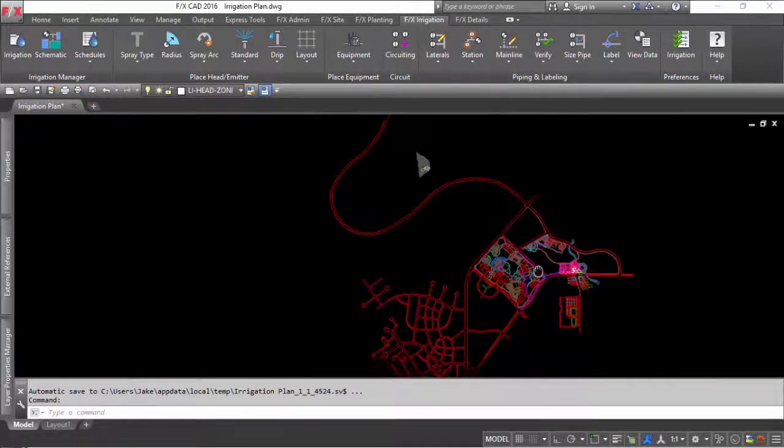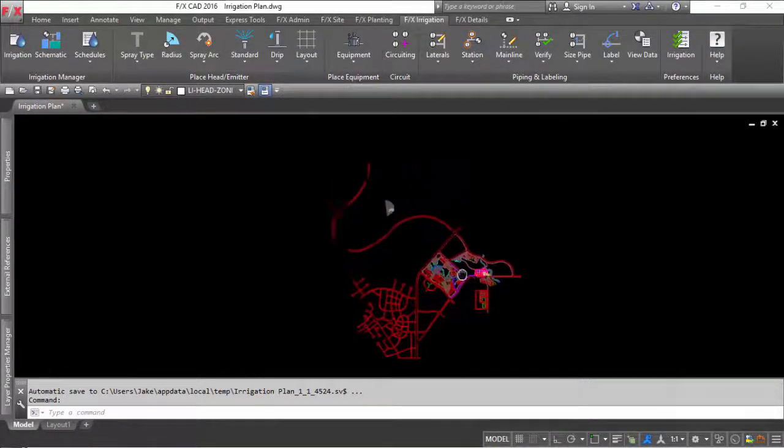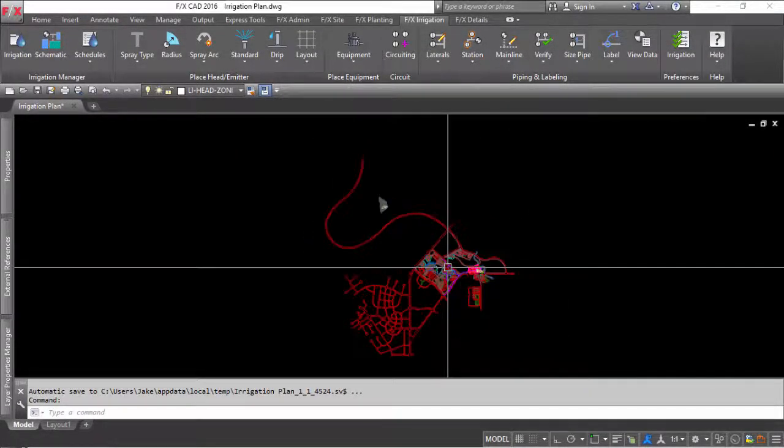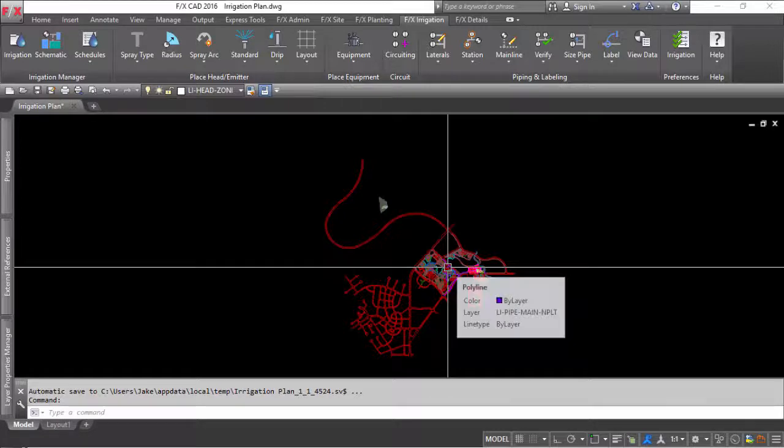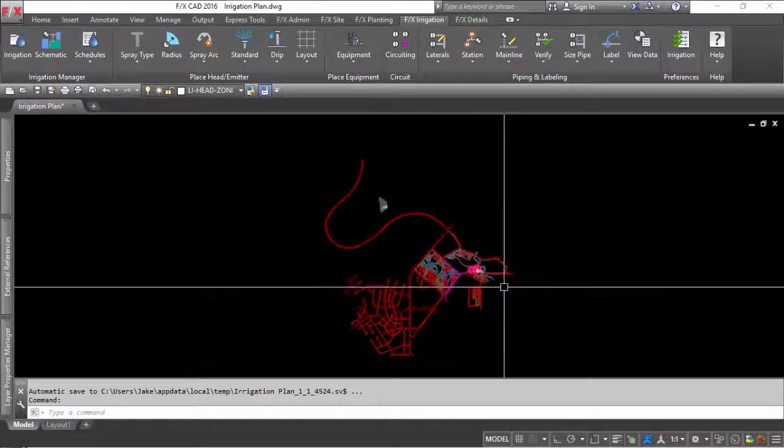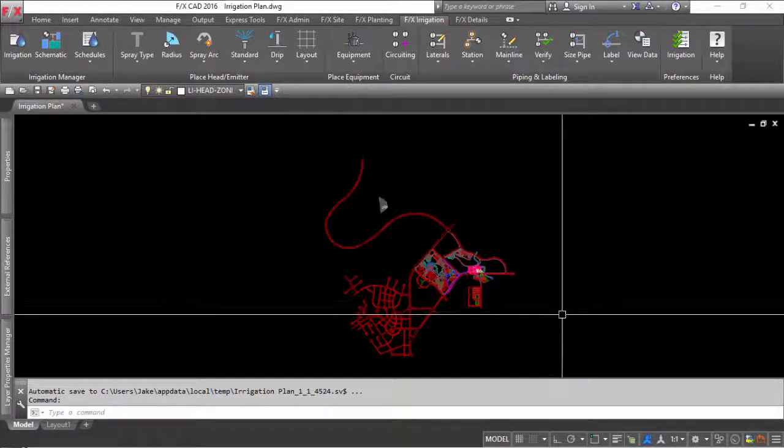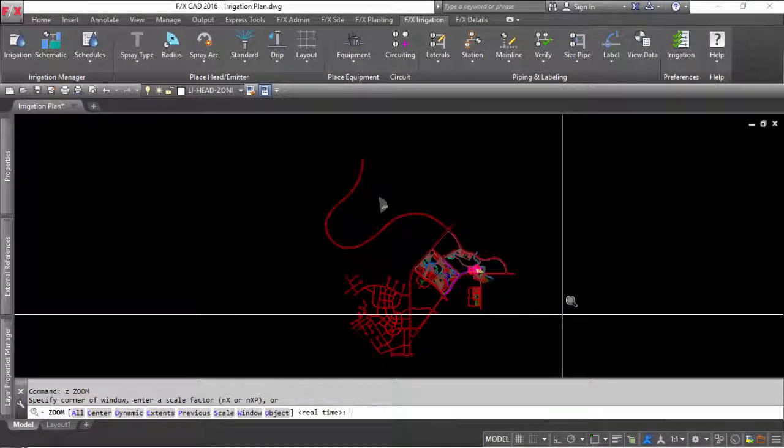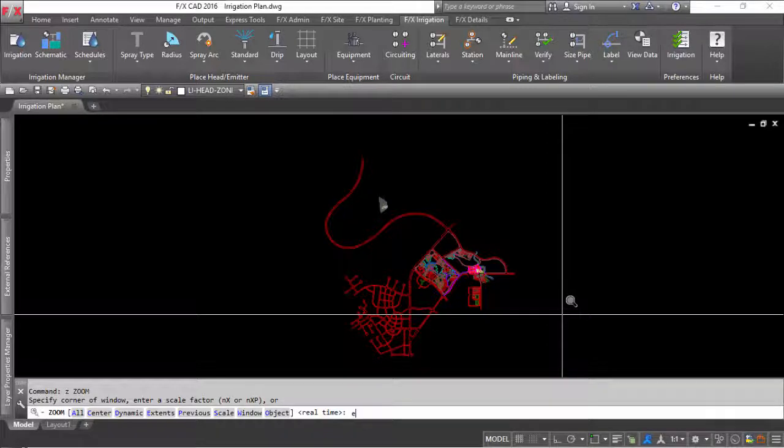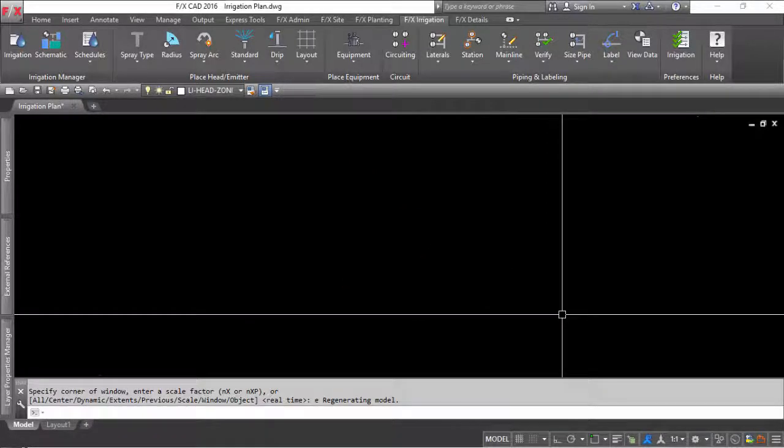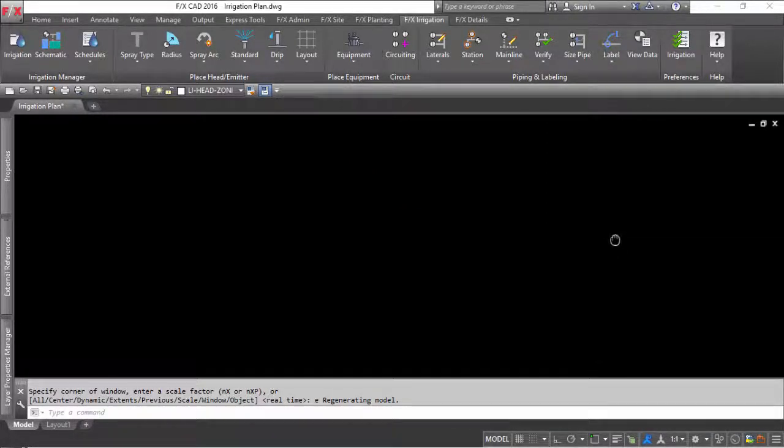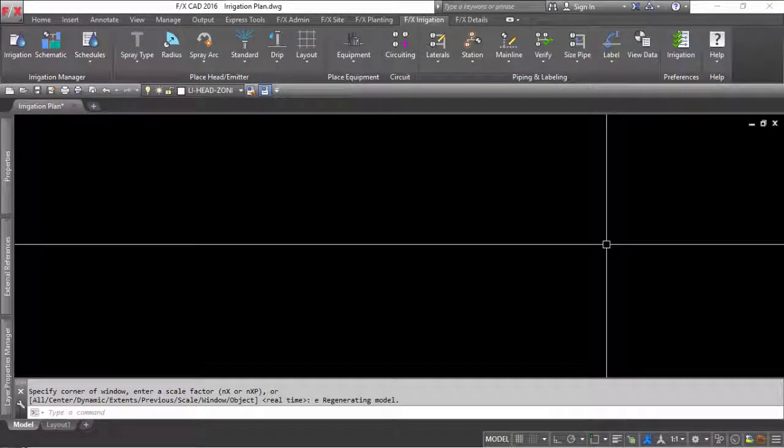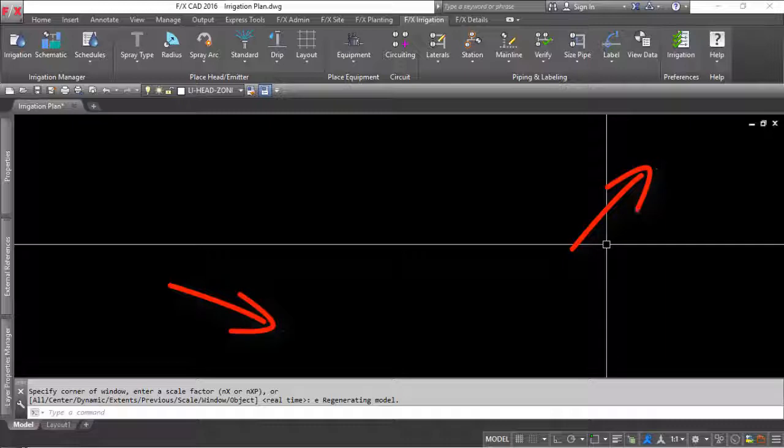At first glance, you might think that you have seen what's in your drawing by scrolling out to see the overall site, but you will quickly find out what's truly in the drawing if you do a Zoom Extents. Let us show you a few tricks to clean up your Zoom Extents so you can stop searching for your site and get back to designing.